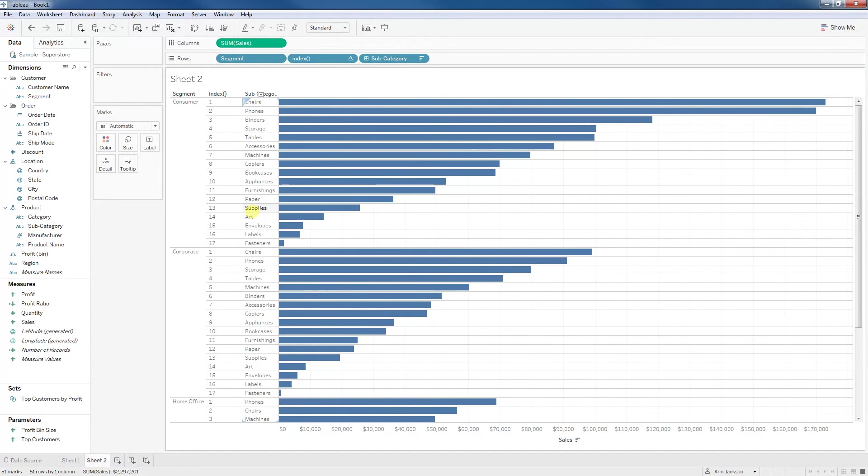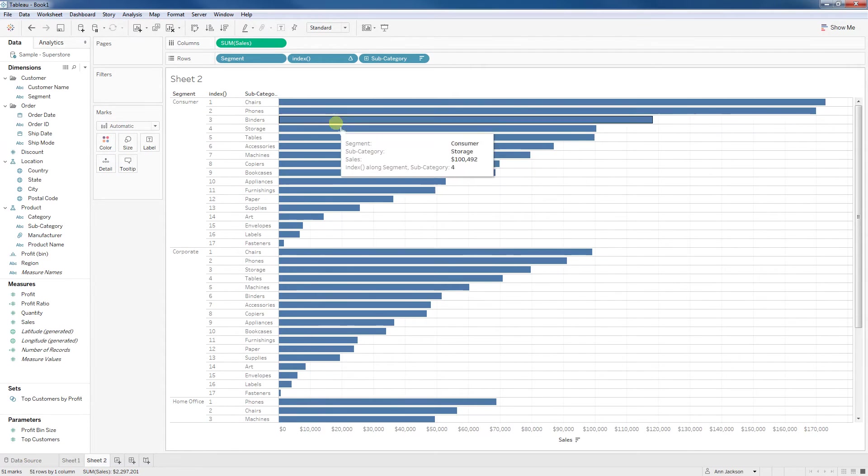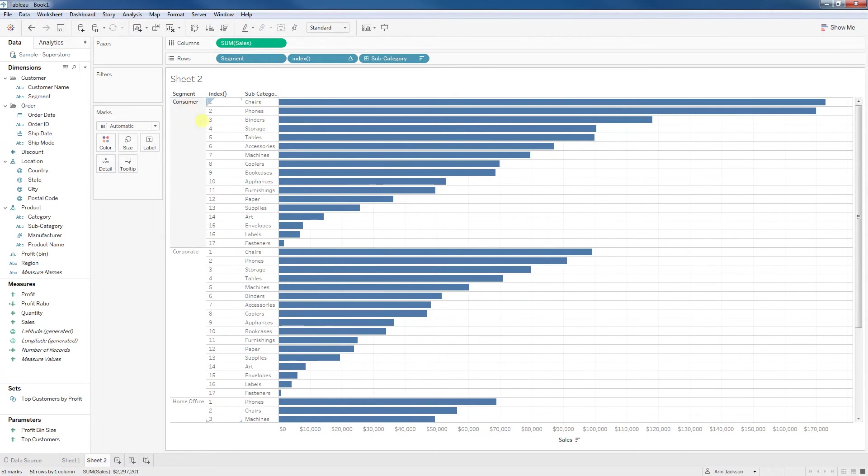At this point, we're kind of halfway there. We've got our index. We're ranking our subcategories from the sum of sales descending order for each segment, and we're starting over. If we were to visually review this, we would see that, yeah, that makes sense.